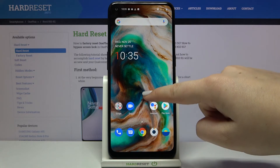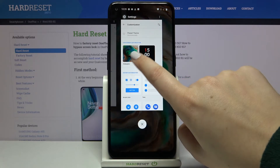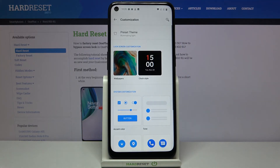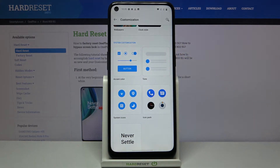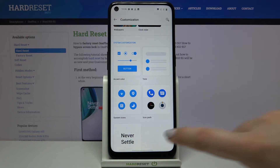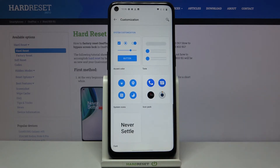Now let's get back to the settings and under it we've got a lot of system customization. As you can see you can change the accent color, the tone, the system icons, icon pack, or the font. So we've got a lot of options to personalize and set it just like you want.